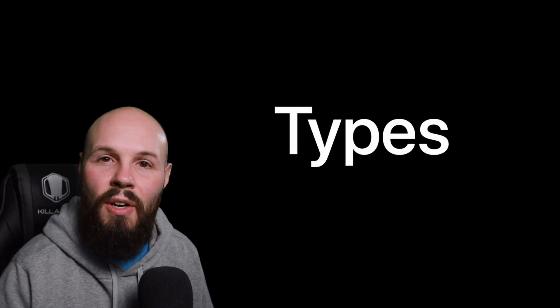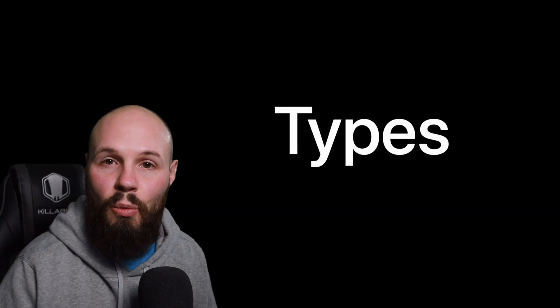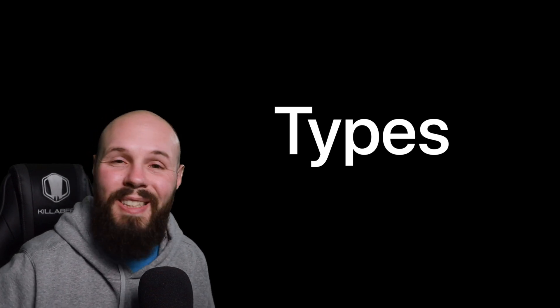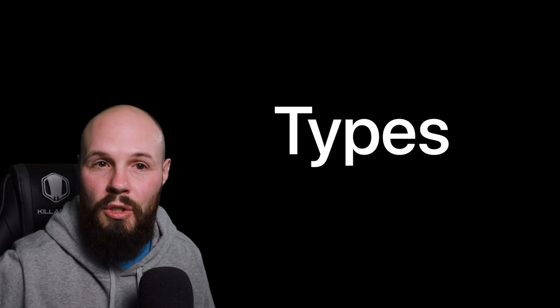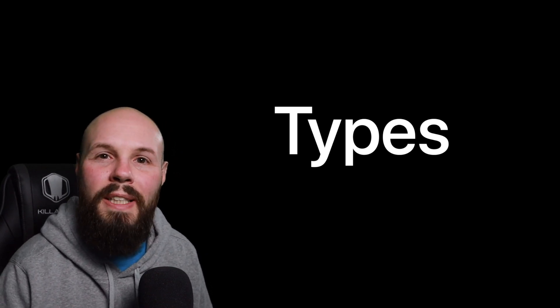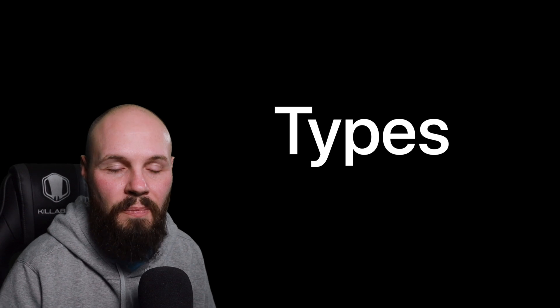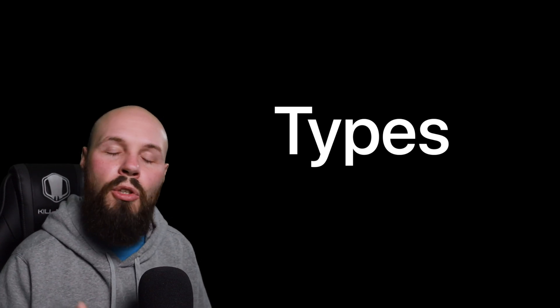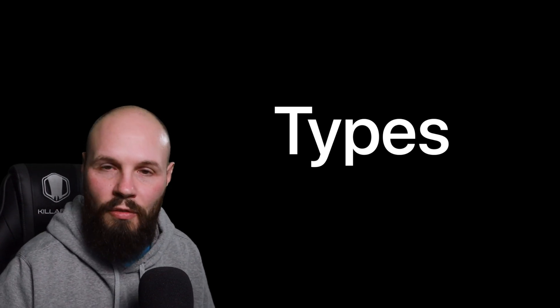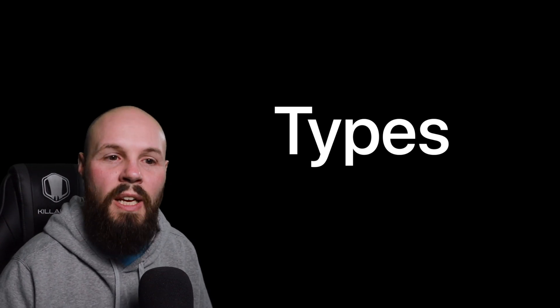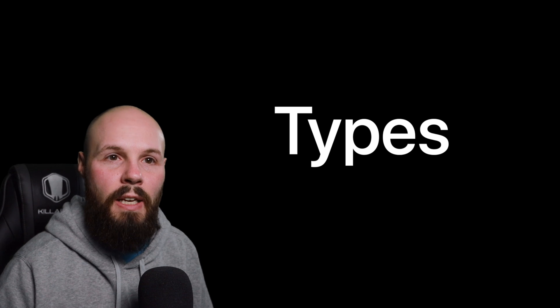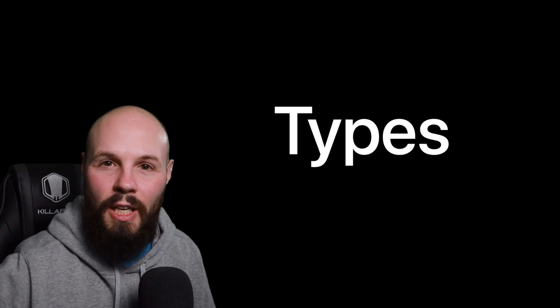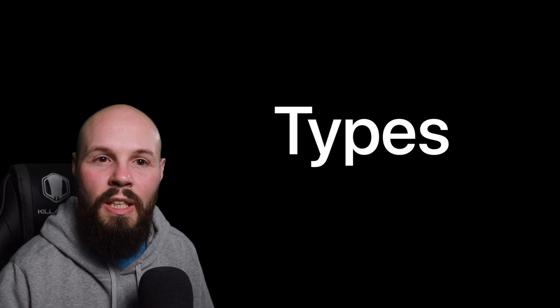I know I ran through these quickly, but this is the foundational knowledge that we're going to use and explain throughout the entire course. So you're going to have plenty of time to reinforce this knowledge. But I want to leave you with two pieces of information before we leave the video on types. And that is, like I said, there are tons of different types throughout Swift.